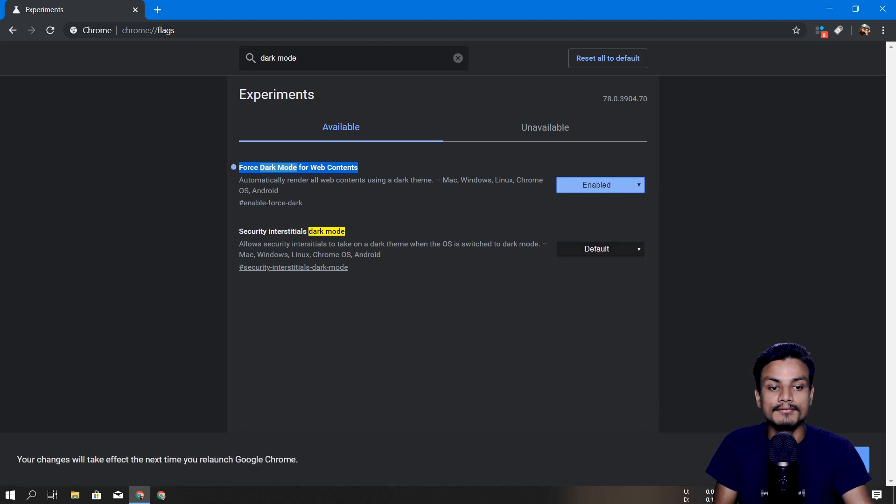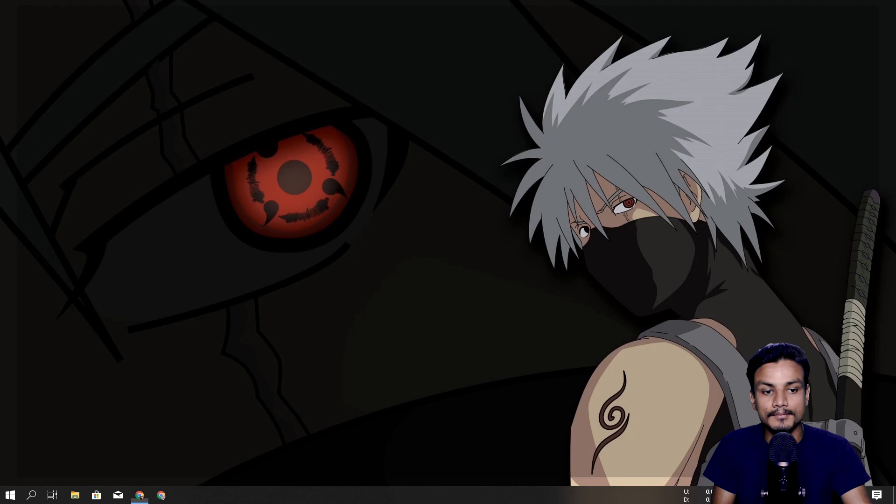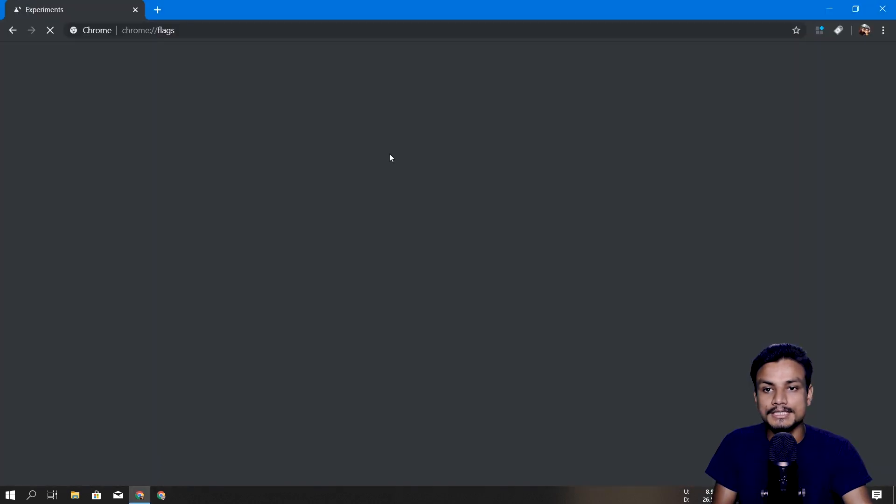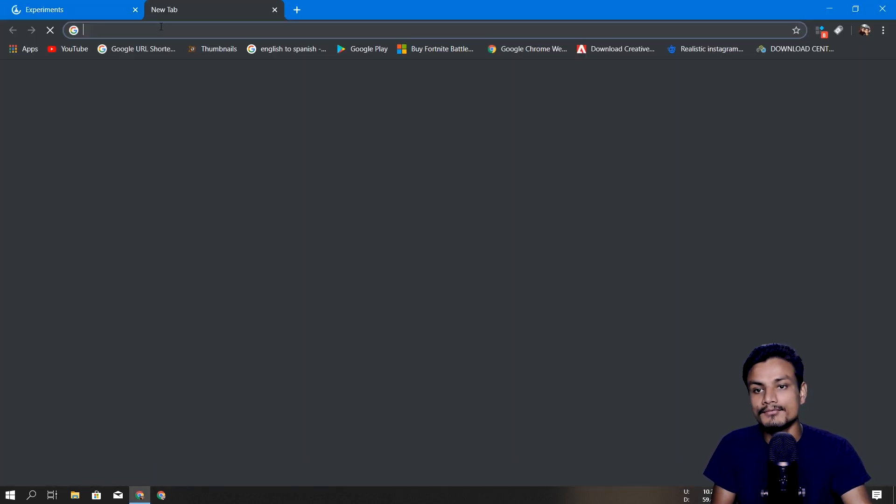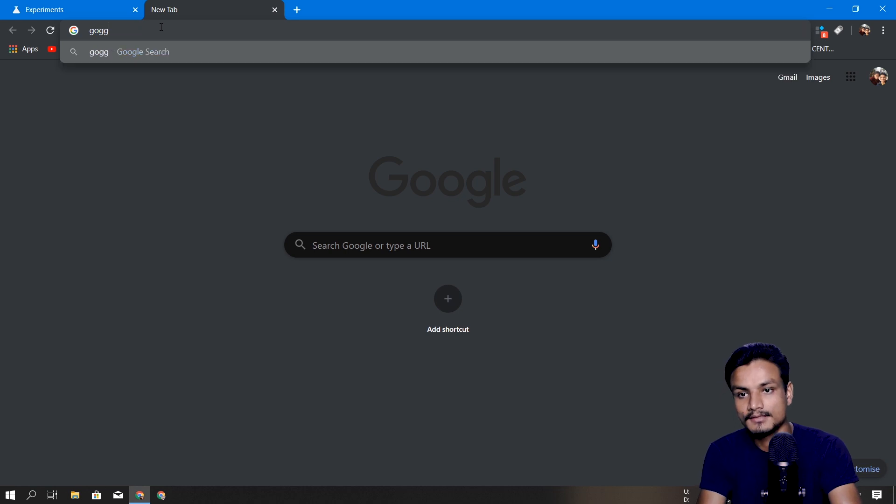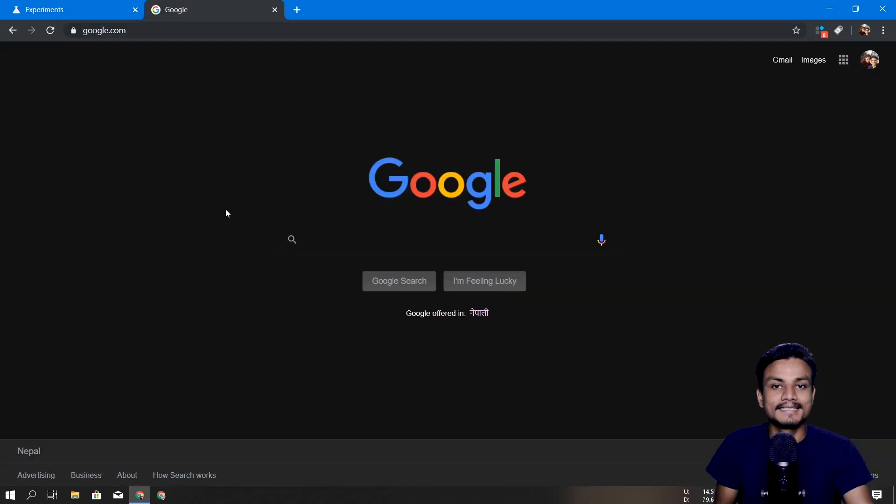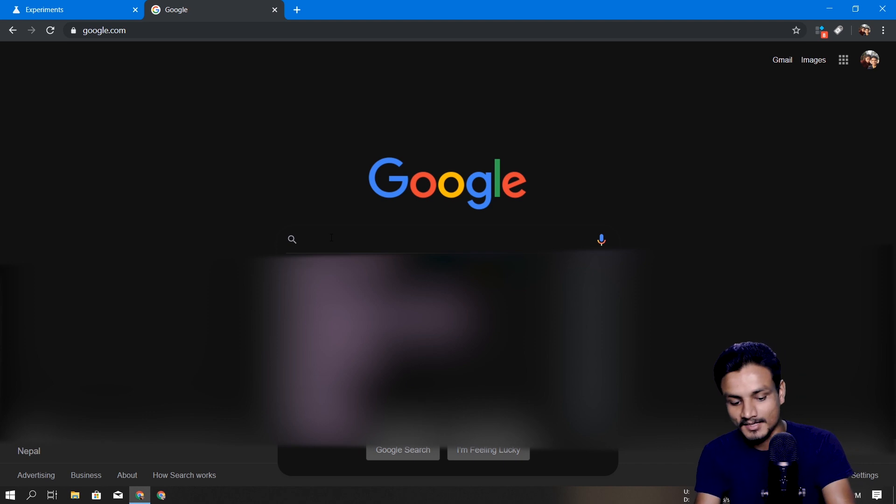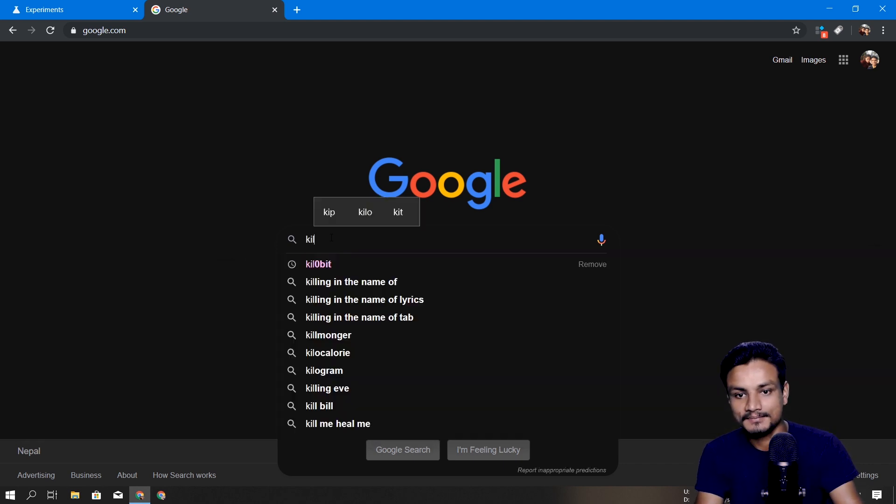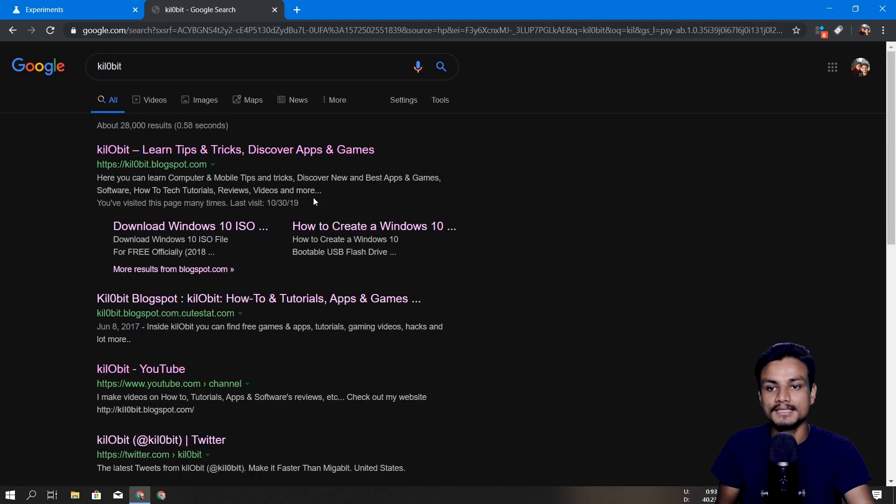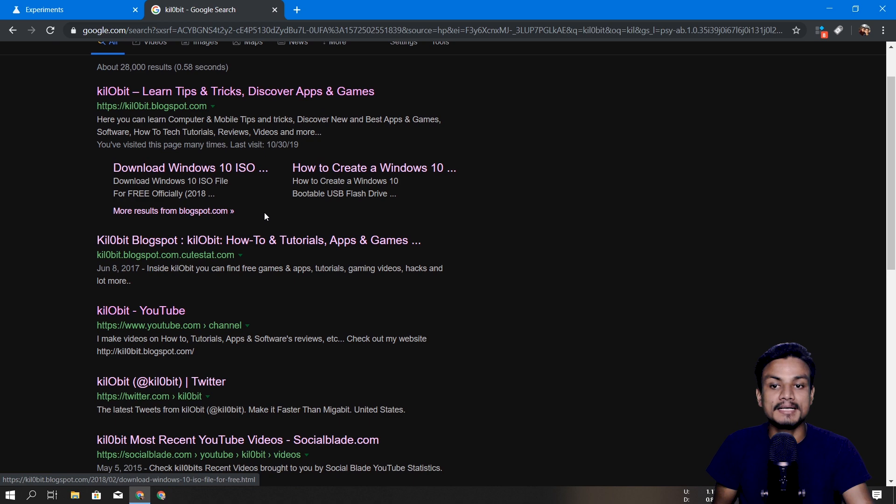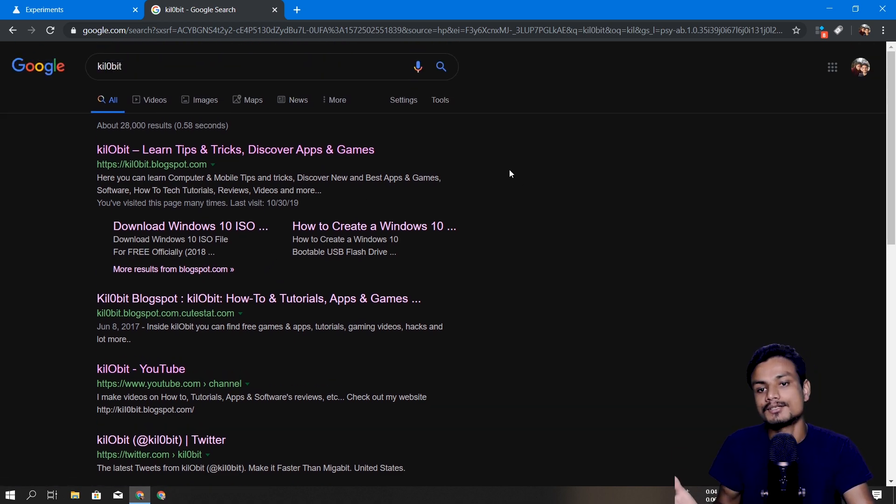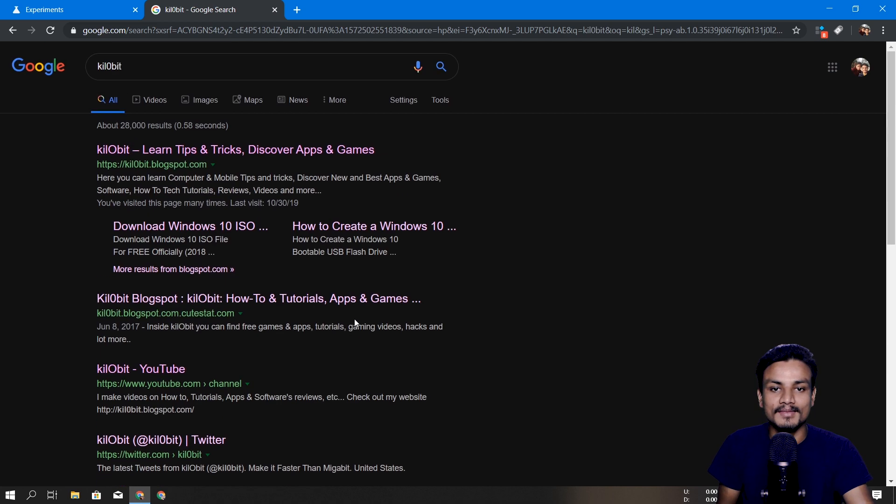We have to relaunch our Google Chrome. I'm going to relaunch and I'm going to visit the Google Chrome site. All right, this is amazing. You can see Google Chrome is dark. I'm going to search for Kilobit which is my site, and my site is also in white theme, so it's actually not dark.